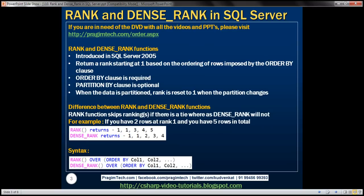Let's understand this with an example. Say we have two rows at rank 1 and five rows in total. The rank function gives a rank of 1 to the first two rows because there is a tie, and for the third row it gives a rank of 3 — it has skipped rank 2, leaving holes in the rankings. Dense rank, on the other hand, gives rank 1 to the first two rows but then gives rank 2 to the third row instead of 3.